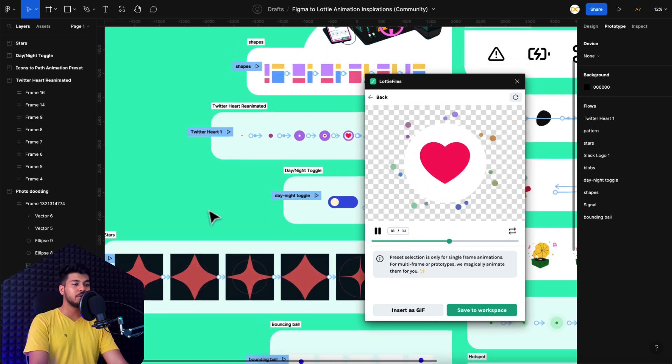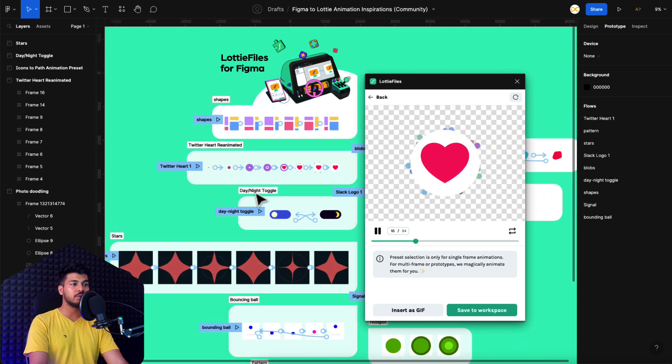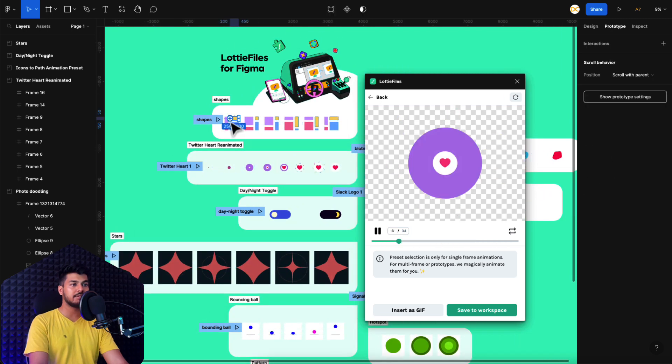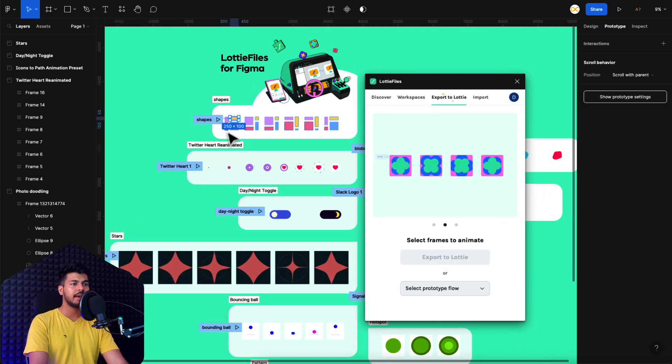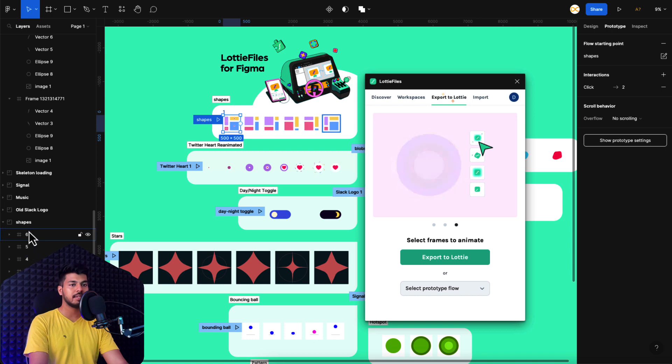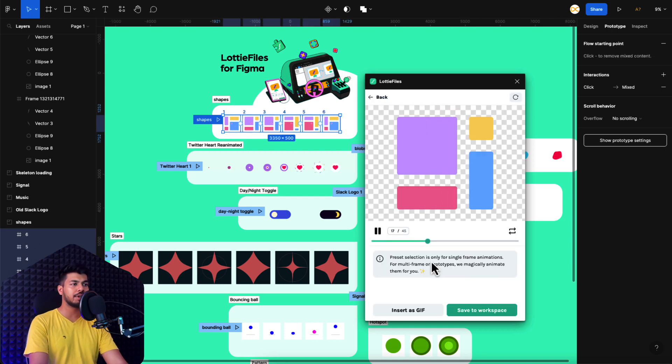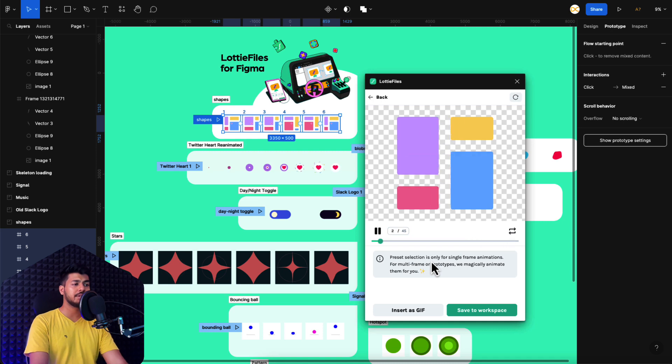So if you want to select it by frames, you can just select the frames right here. So you have all these frames, select all your frames and click on this option, export to Lottie. And there you go. That is another method how you can view the animation.